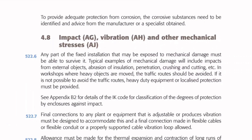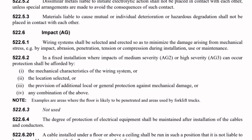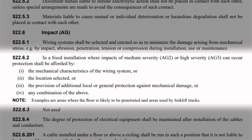Commenting on this, Guidance Note 1: Selection and Erection explains that any part of the fixed installation that may be exposed to mechanical damage must be able to survive it. Regulation 522.6.2 explains for areas of particular risk: in a fixed installation where impacts of medium severity (AG2) or high severity (AG3) can occur, protection shall be afforded by: 1) the mechanical characteristics of the wiring system; 2) the location selected — placing containment somewhere it's not likely to get struck; 3) the provision of additional local or general protection against mechanical damage, for example adding a sturdy steel barrier in front of the containment; or 4) any combination of the above.